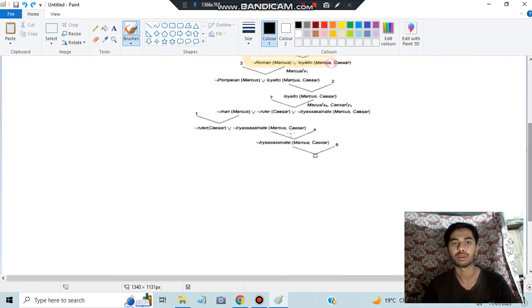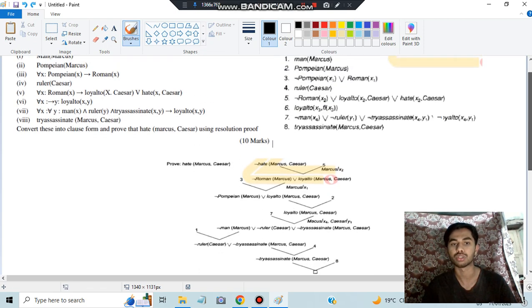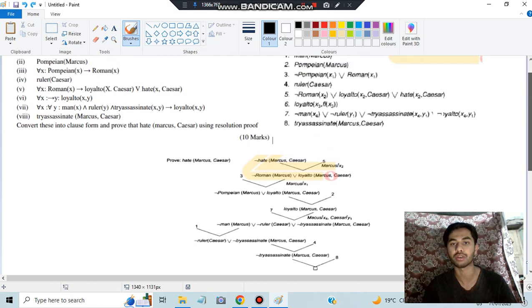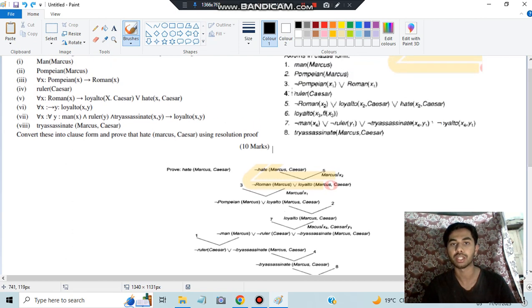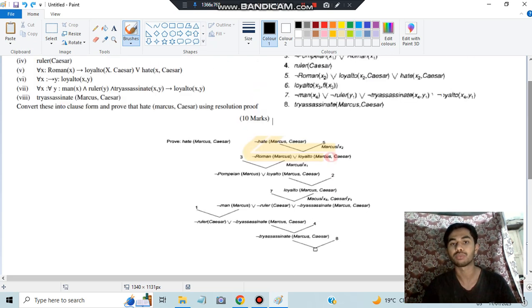Writing these three things, we try to negate each one separately. From clause 1, man(Marcus) cancels with not man(Marcus). From clause 4 we get negation of ruler, and from clause 8 we get negation of try_assassinate. When we resolve all of these, we reach a state where nothing is left — an empty clause — which is a contradiction.